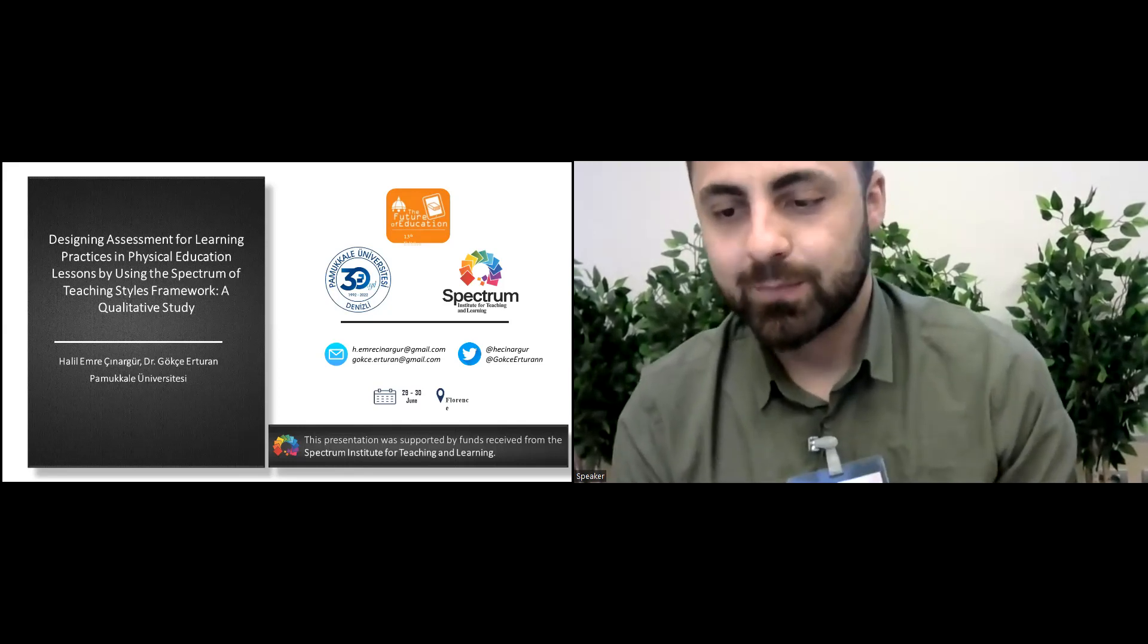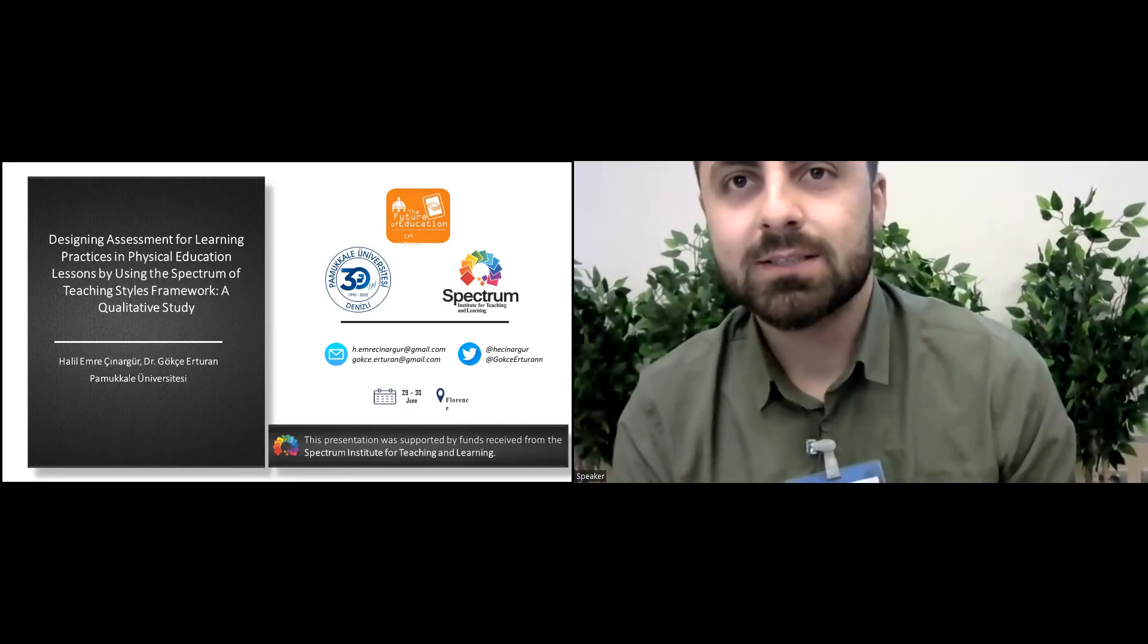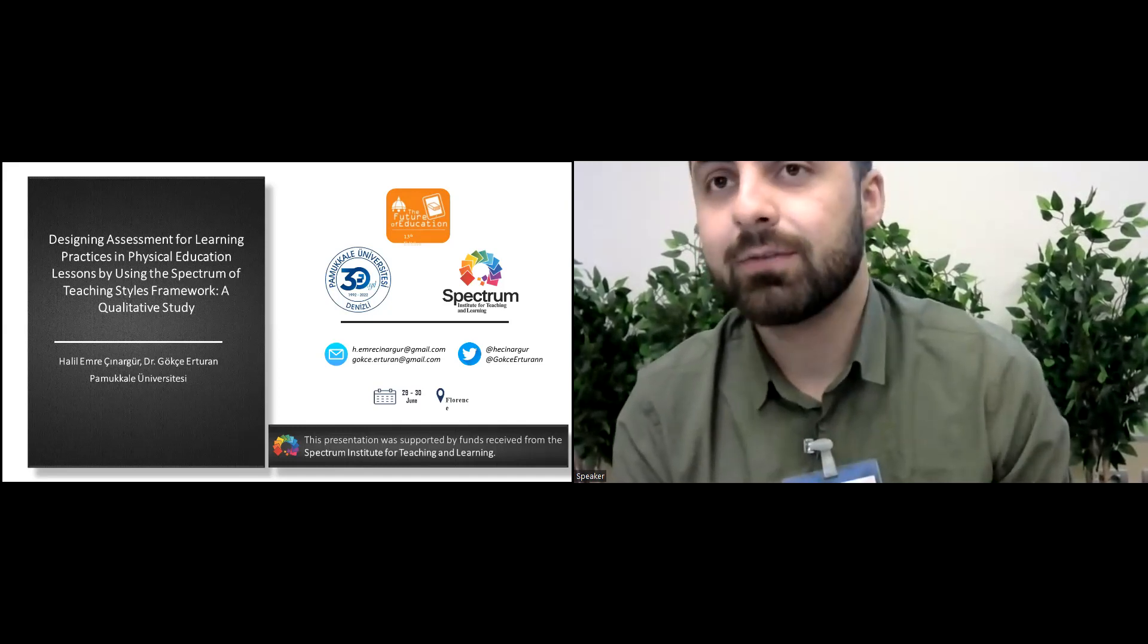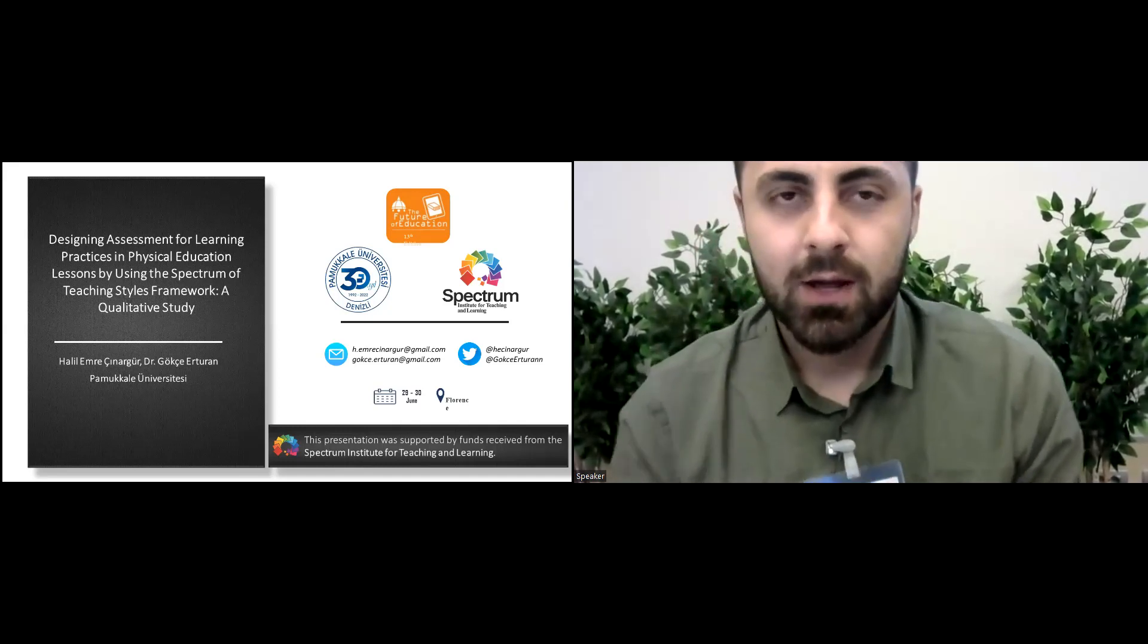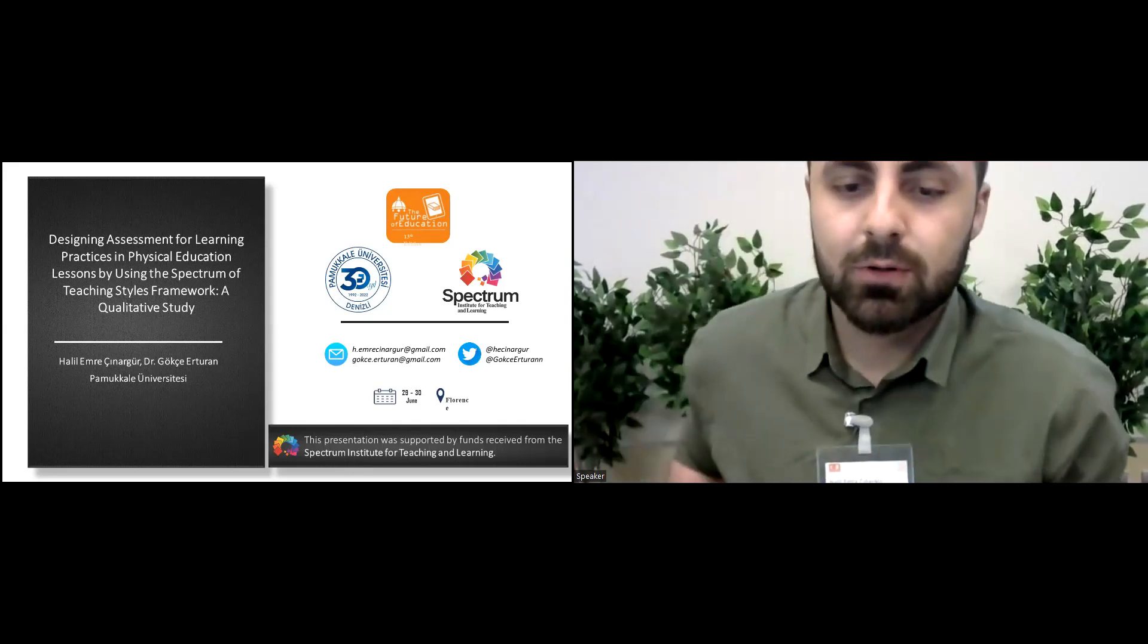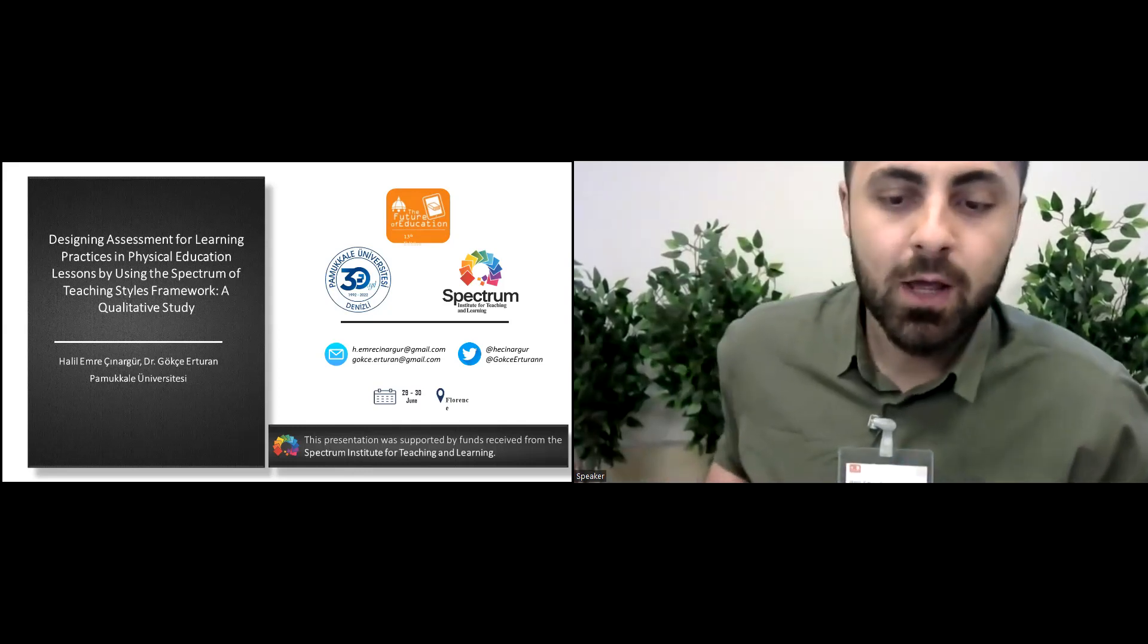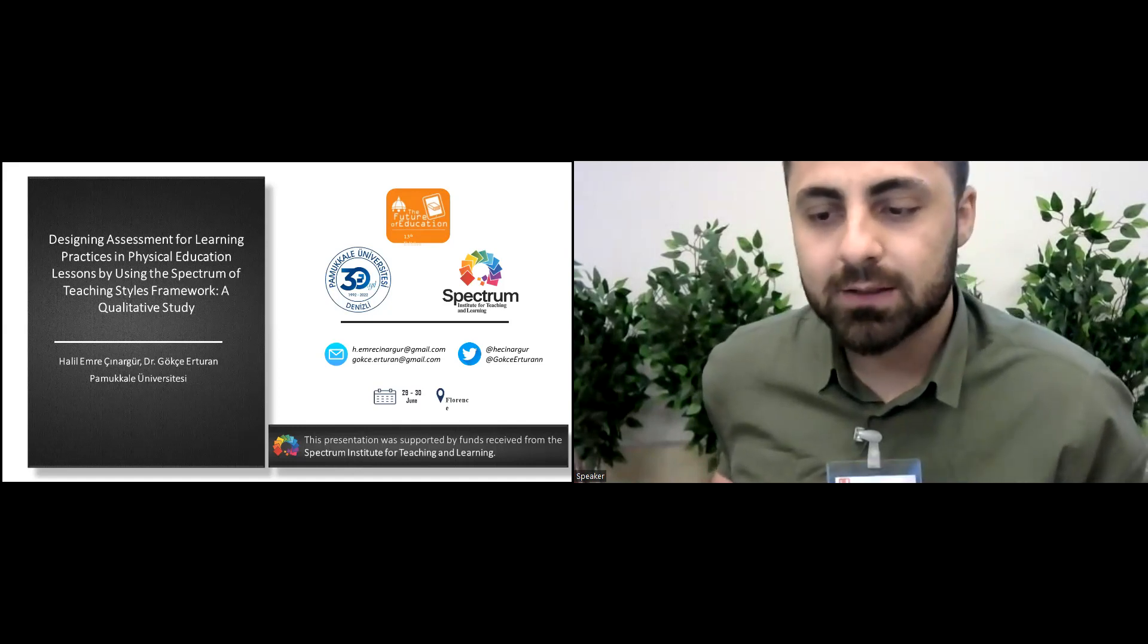I will share my master thesis, but just the qualitative phase of the mixed method study, which is titled Designing Assessment for Learning Practices in Physical Education Lessons by Using the Spectrum of Teaching Styles Framework and Qualitative Study.